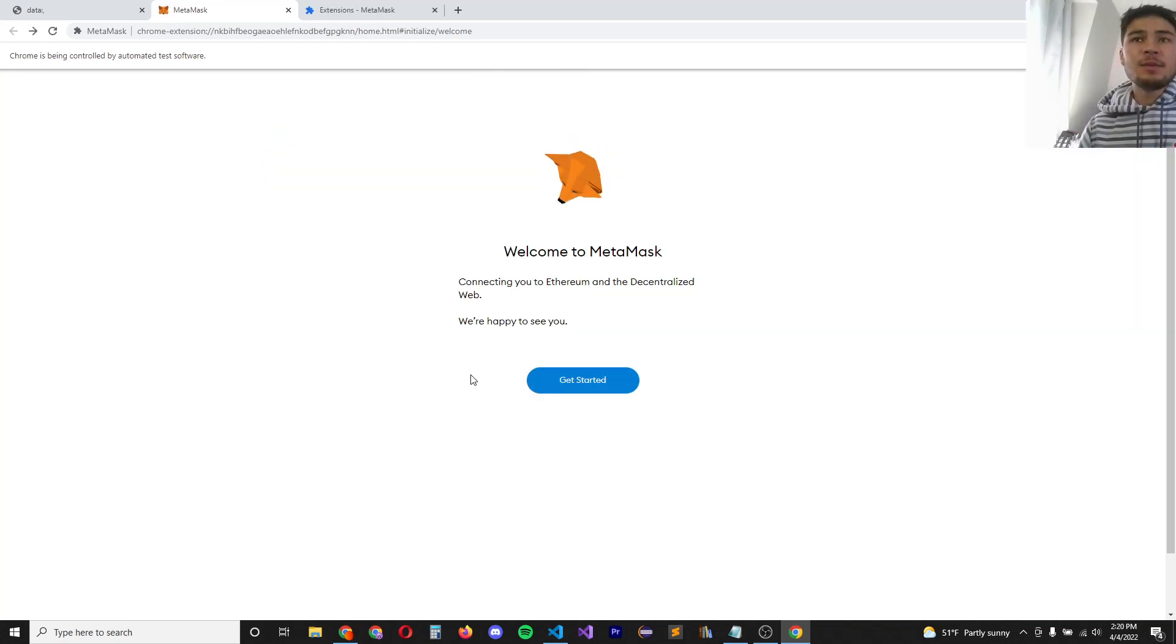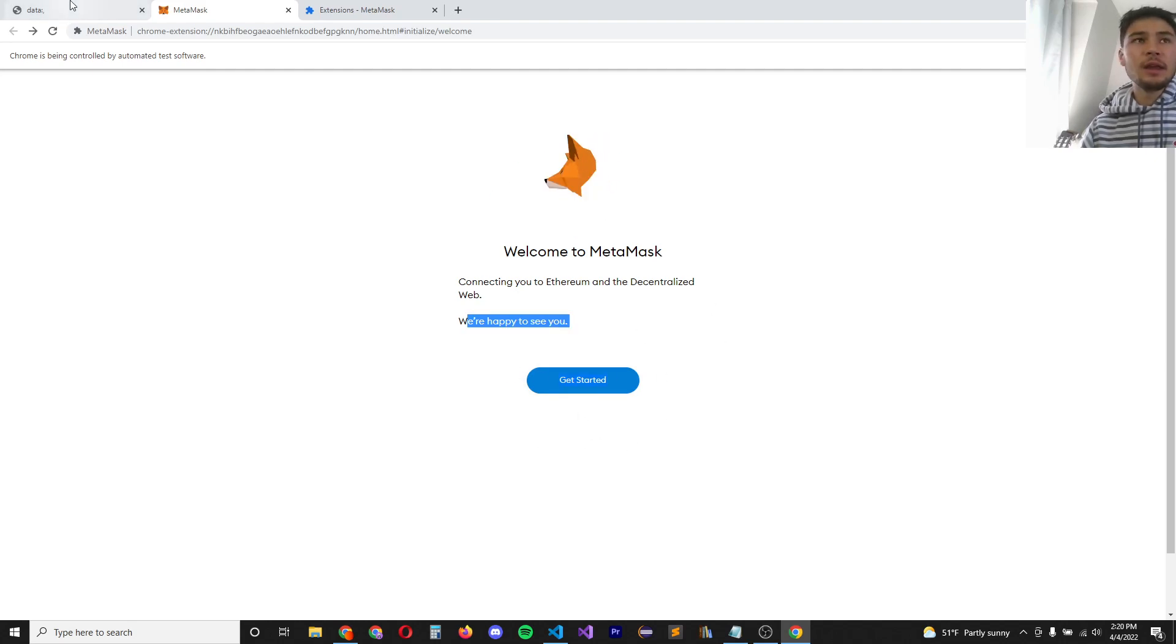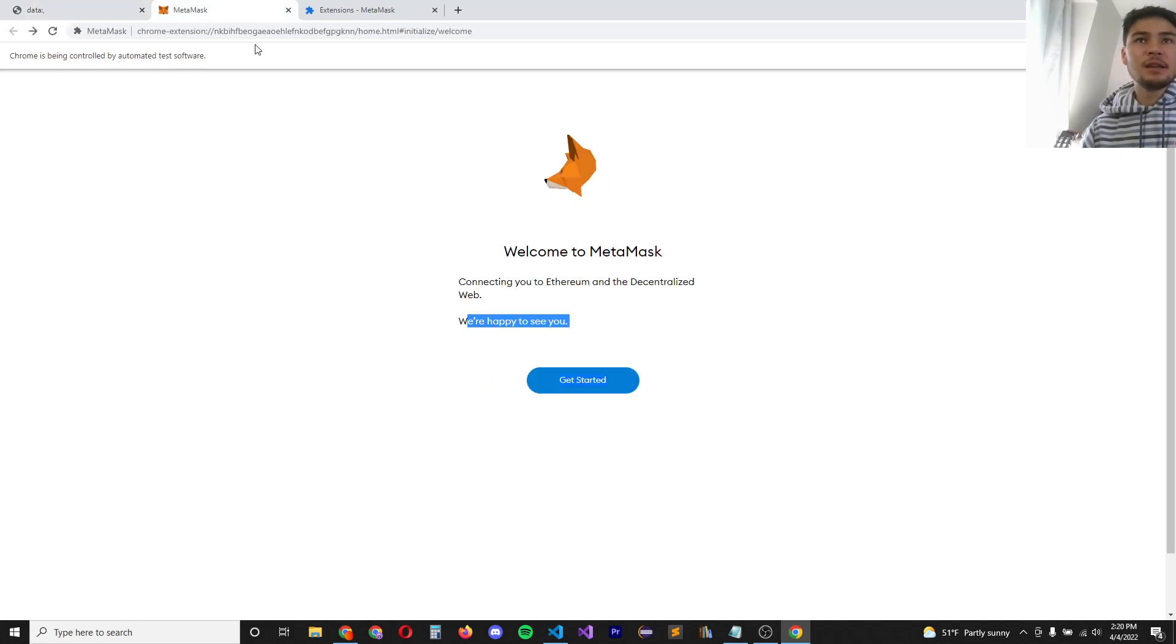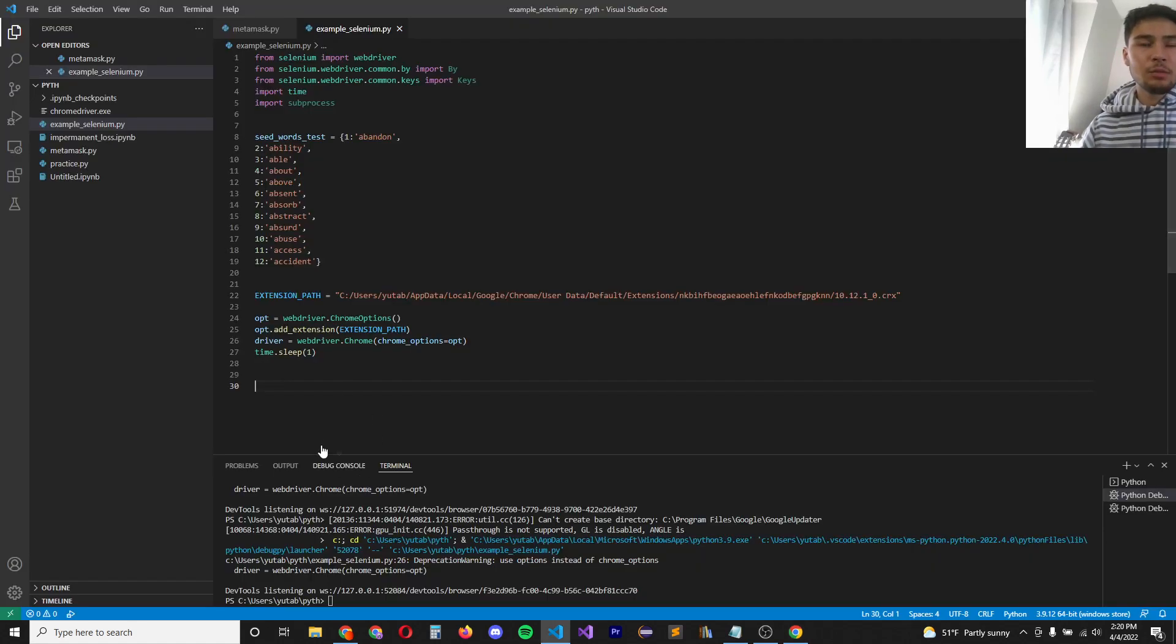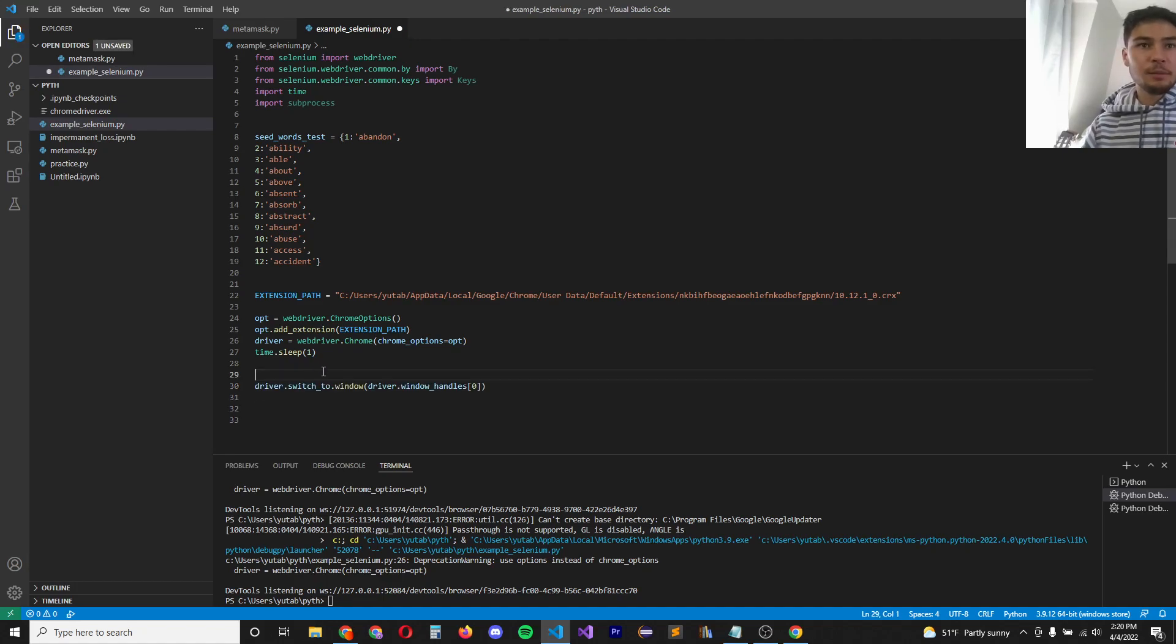So now we open MetaMask using our Chrome web driver. Now despite the fact that the web driver will open to this MetaMask page, when you try to click a button, I believe it has this tab open instead. So you need to switch to the current tab. The way you switch to the current tab in the program is with this line of code right here.